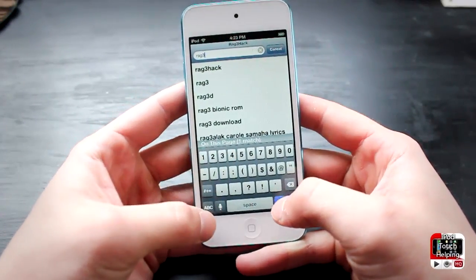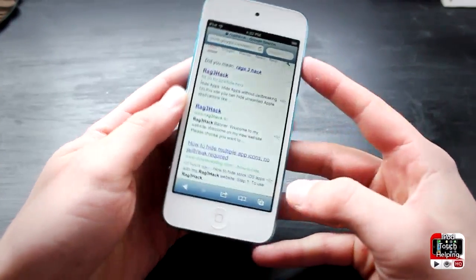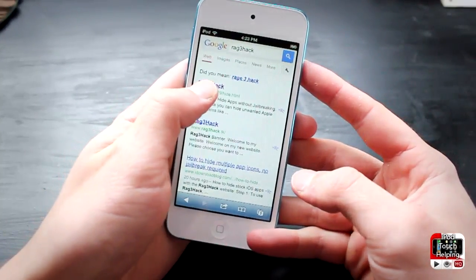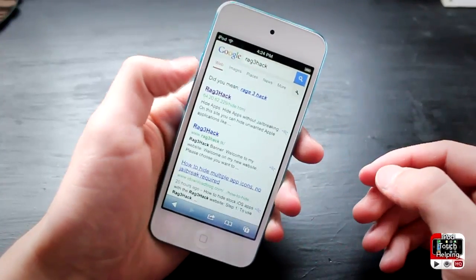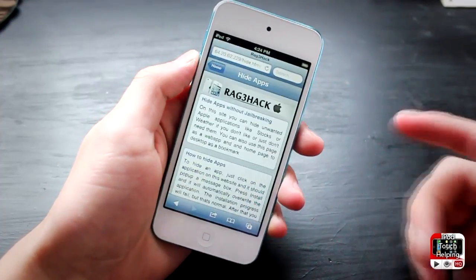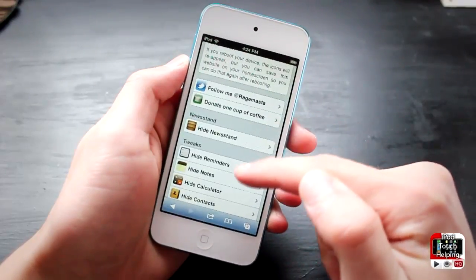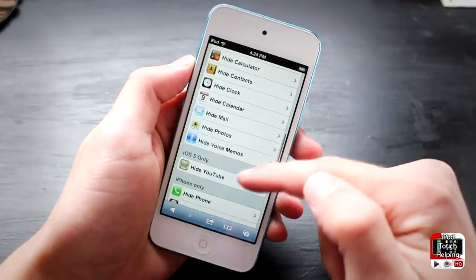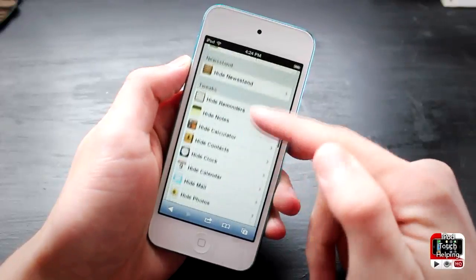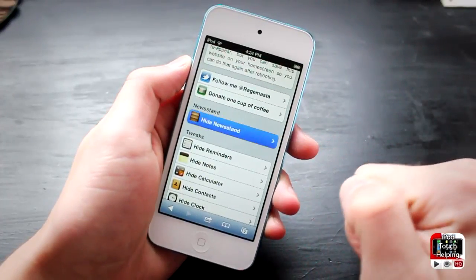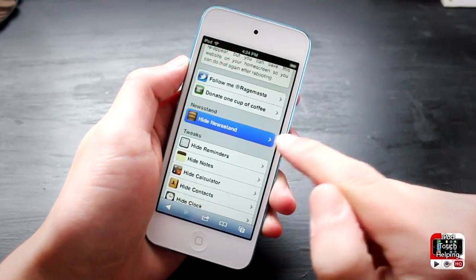So search 'rage3hack,' then click on that and simply click the first link. It will take you to the website. From here, all you're going to want to do is scroll down, look for the application you want to hide — I'm going to hide Newsstand, which is at the top — and click on it.